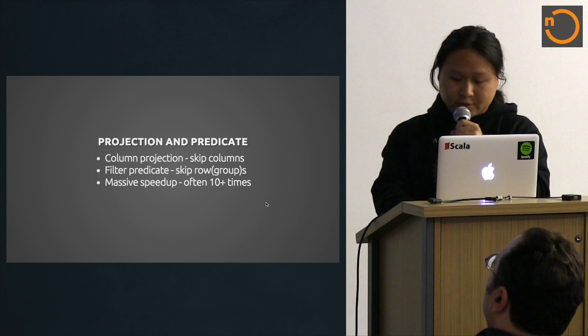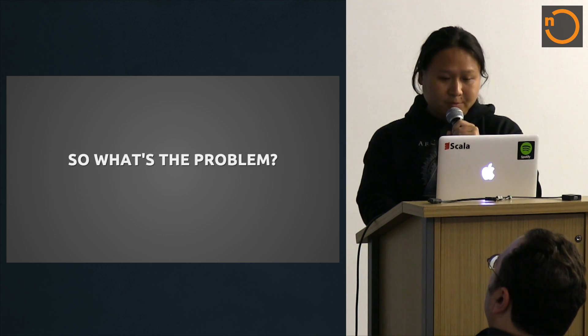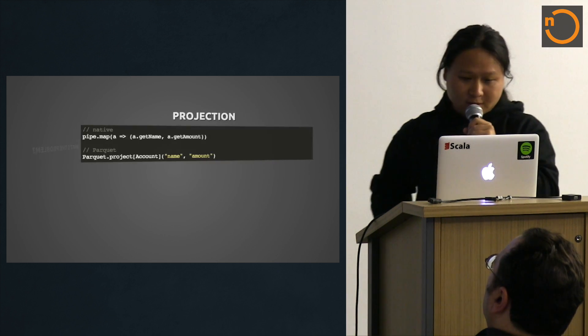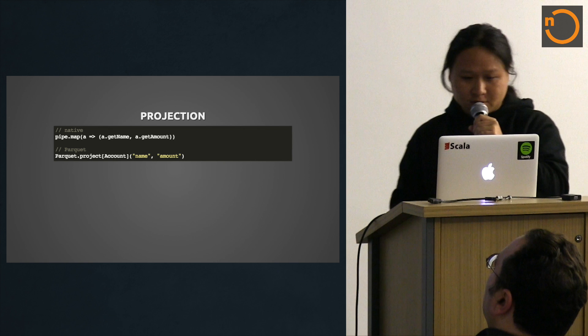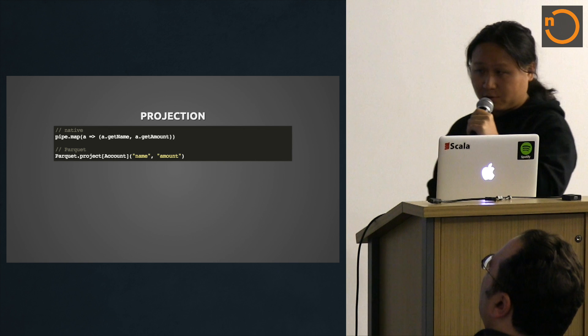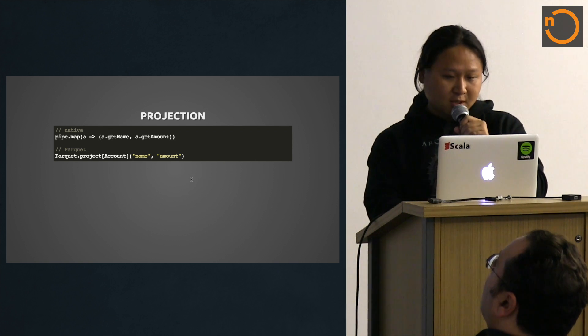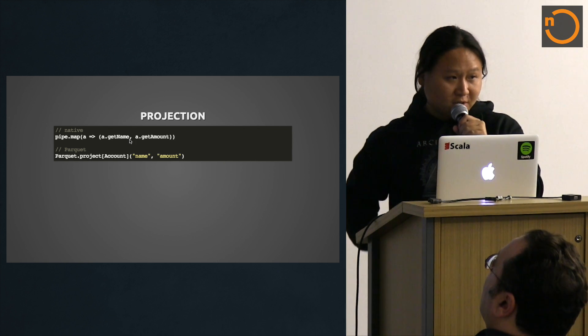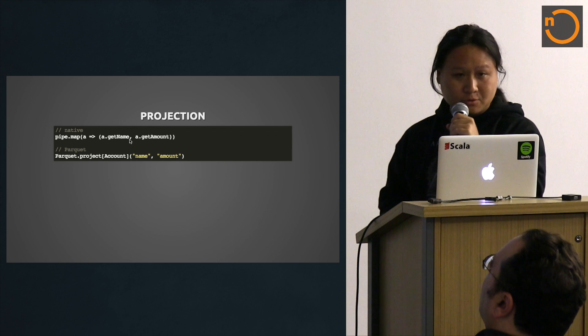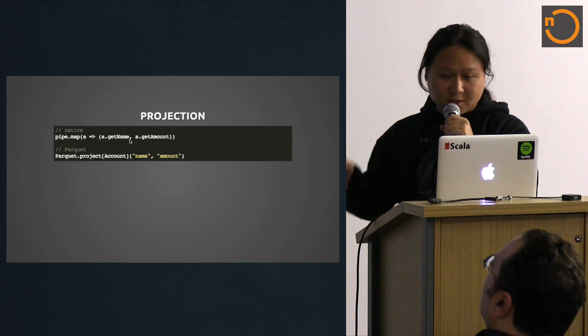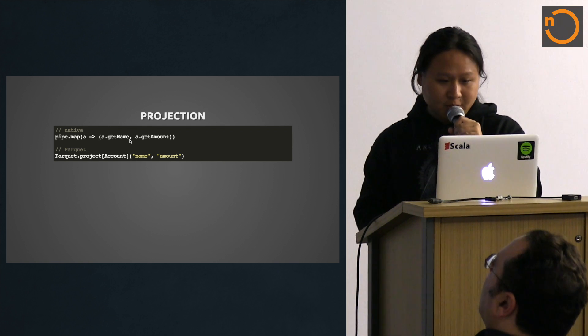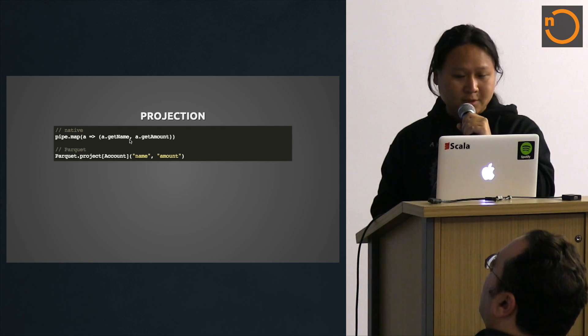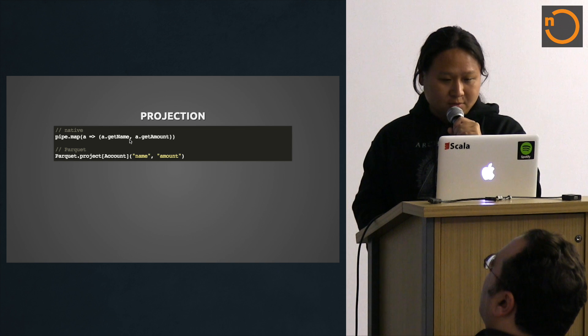This often leads to 10 times or more speed up. So they all sound very nice, right? What's the problem? The problem is it's kind of clunky to write. The native code has this very beautiful Scala code that's type safe and you get IDE support. Like you do dot and it prompts you like getName, getAmount.